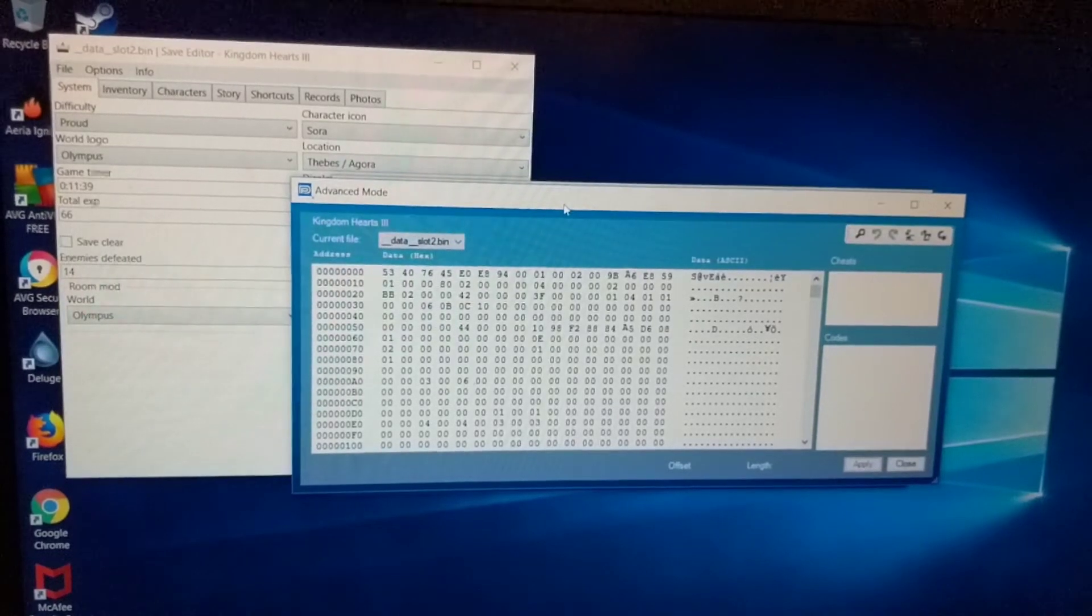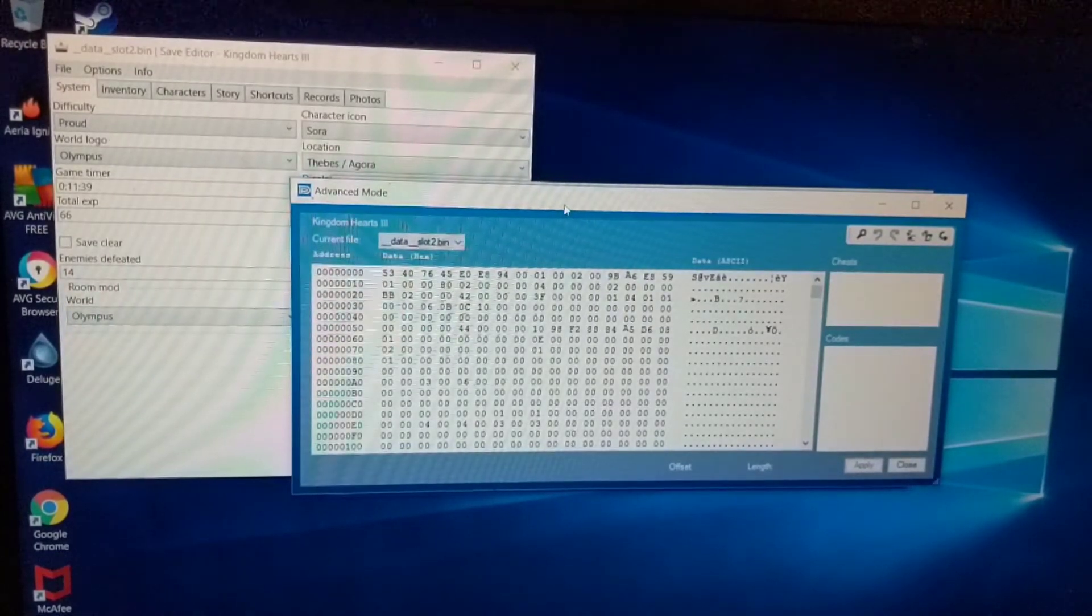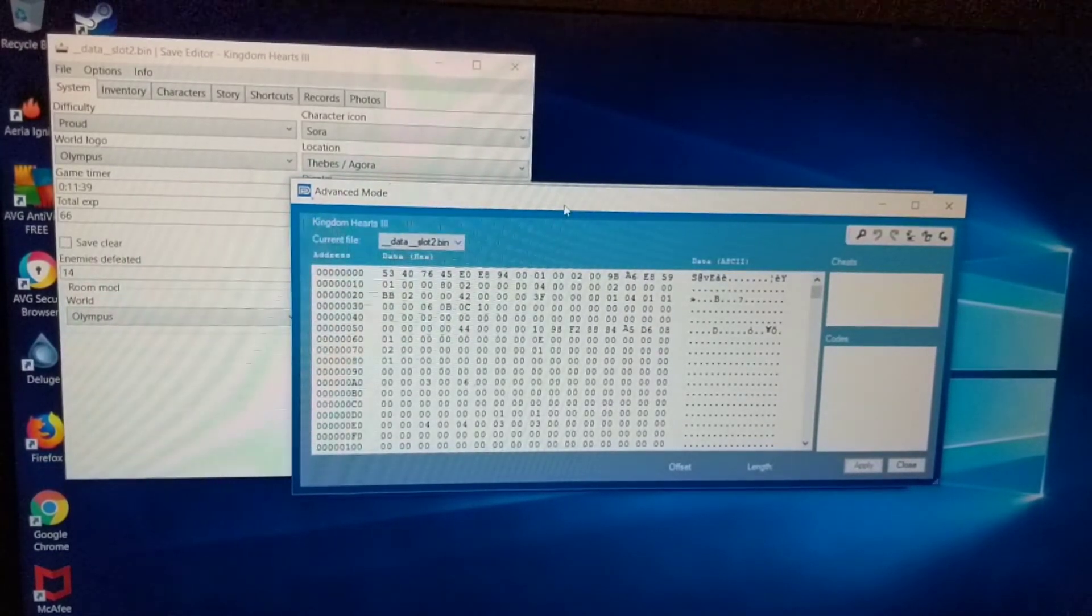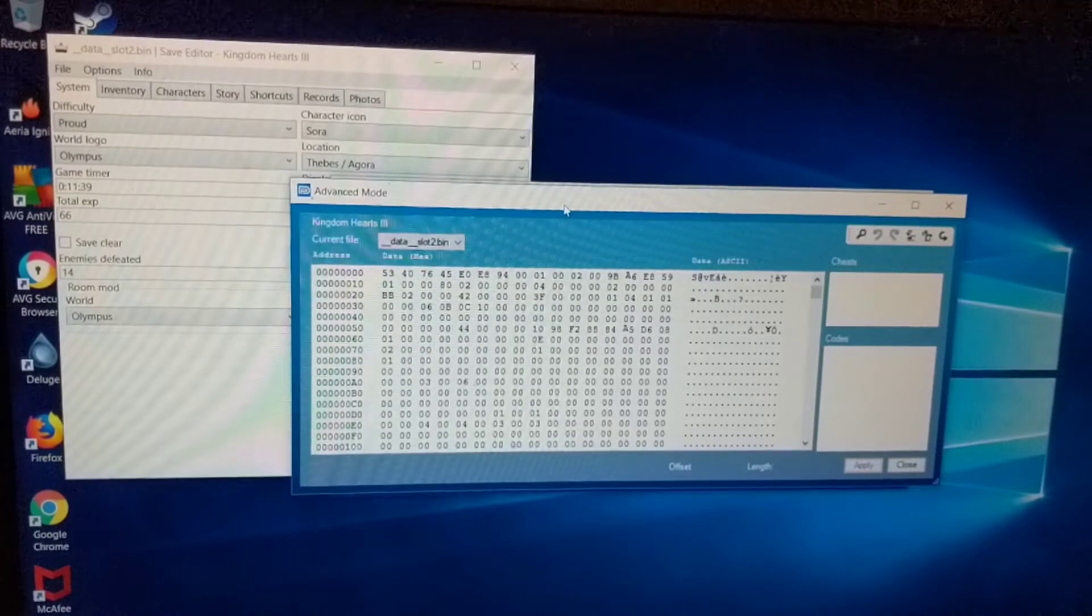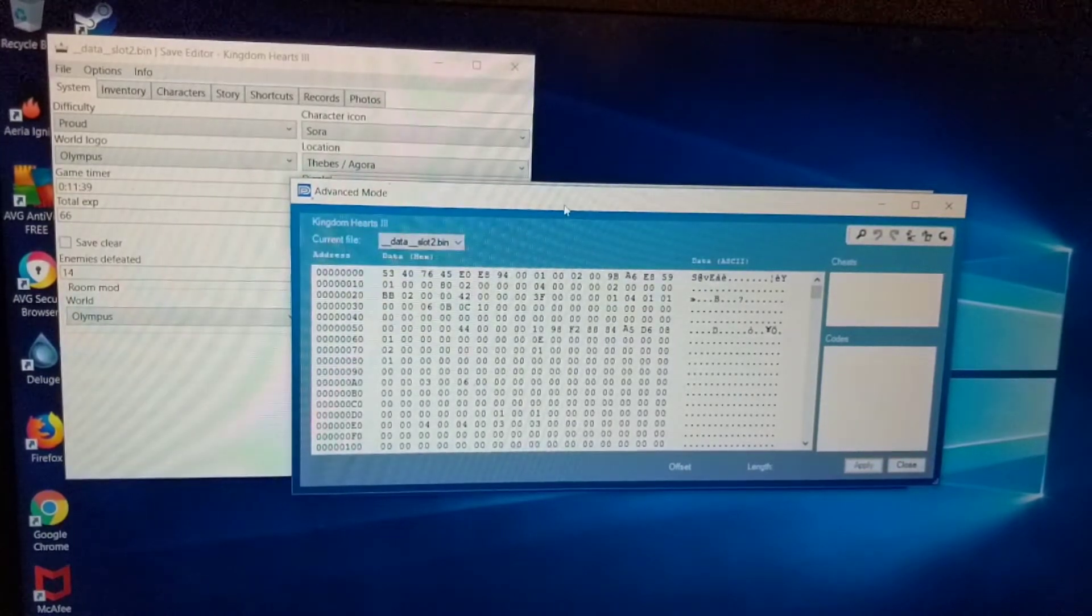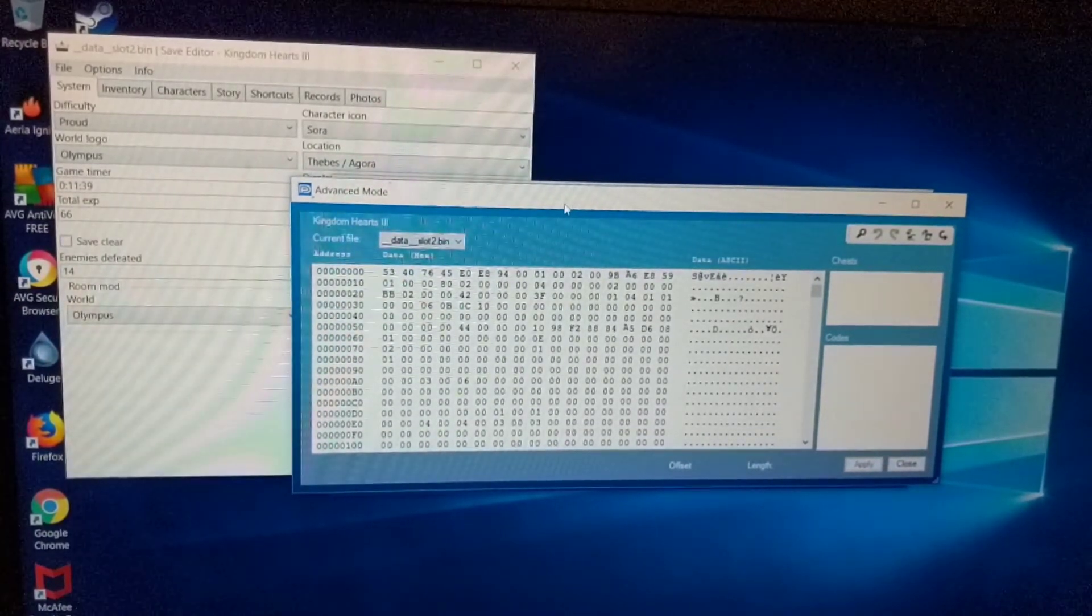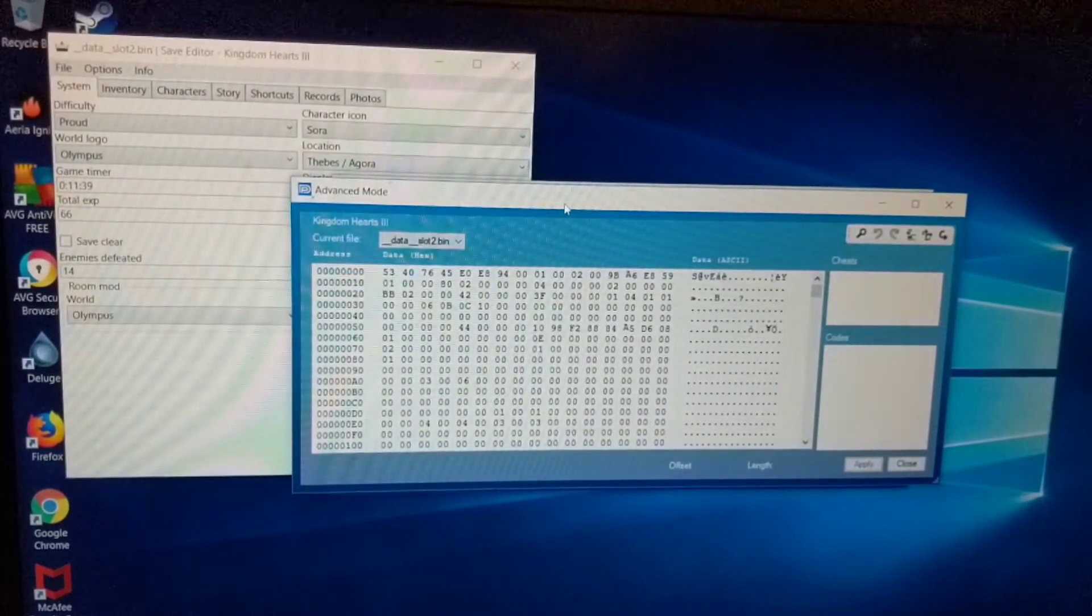Alright guys, so this one's for Kingdom Hearts 3. Now this one's a little special because instead of going to quick mode, you're actually going to go into advanced mode.